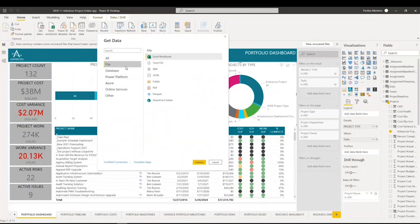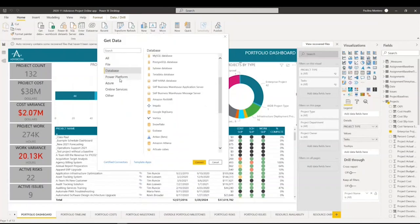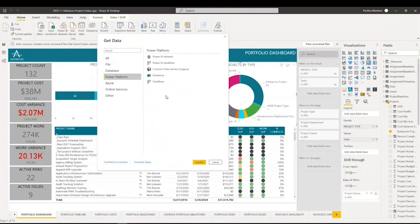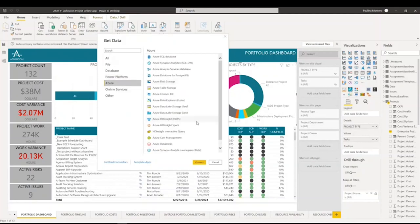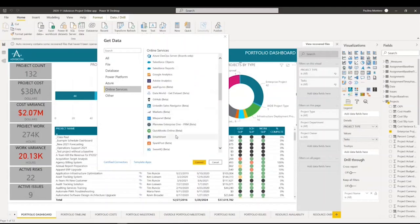If we click on File, we can see the different types of files that we can utilize. We can pull data from a CSV, an XML document, JSON, different types of folders, different types of databases, SQL, MySQL, Amazon, Power Platforms such as Dataverse, and Power BI datasets. All of the Azure services can be pulled from as well. Other online services including SharePoint Online List, Dynamics 365, Azure DevOps, LinkedIn, and QuickBooks, for example.